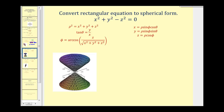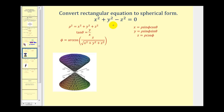In this example, we want to convert x squared plus y squared minus z squared equals zero into a spherical equation. Using these equations, we need to eliminate x, y, and z from the equation. Now there's no obvious substitution here. It would be nice if this was plus z squared, then we could perform our substitution using rho squared.